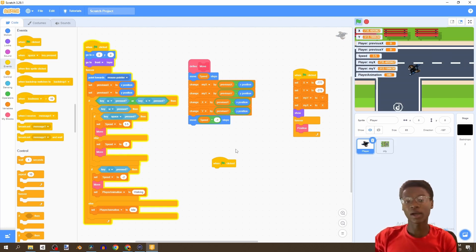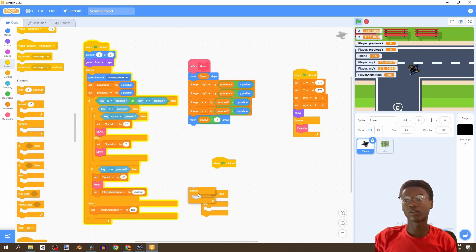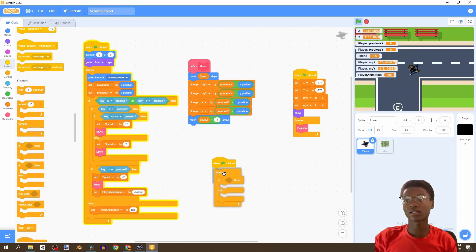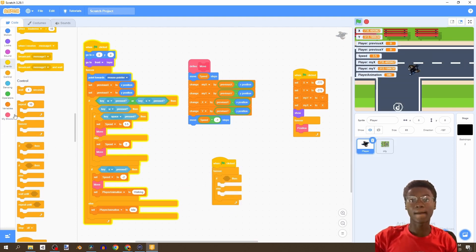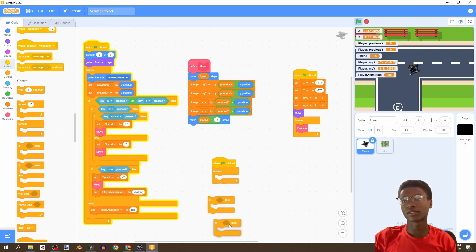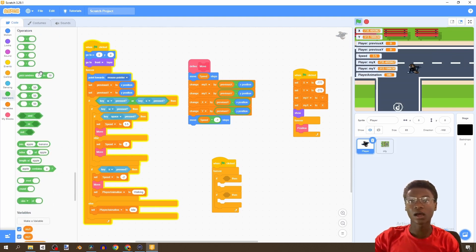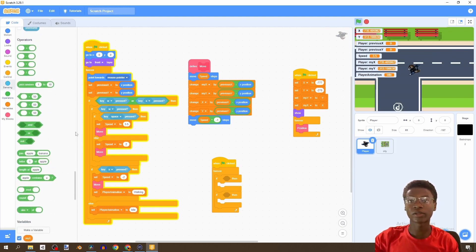This will handle our walking animation. We're going to say if-else again with a forever loop — actually, not if-else, but two if statements instead. Put that right here.